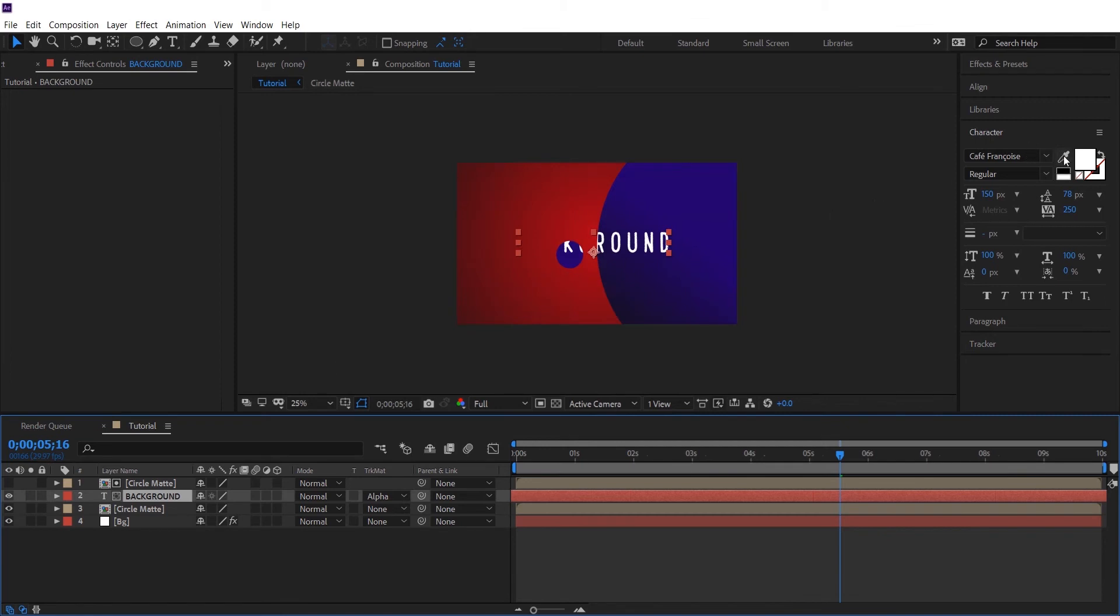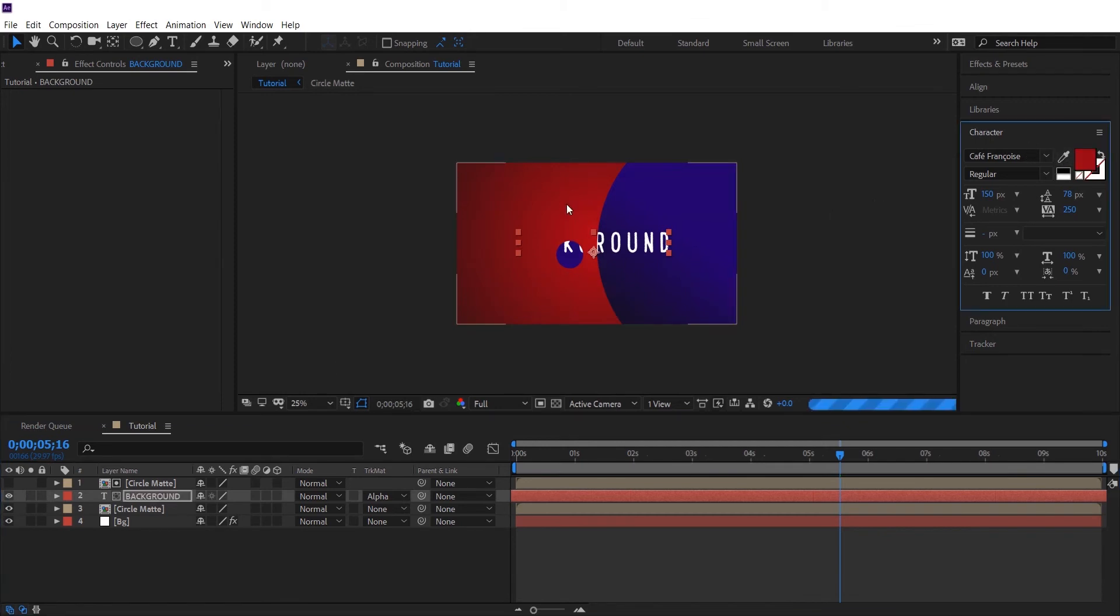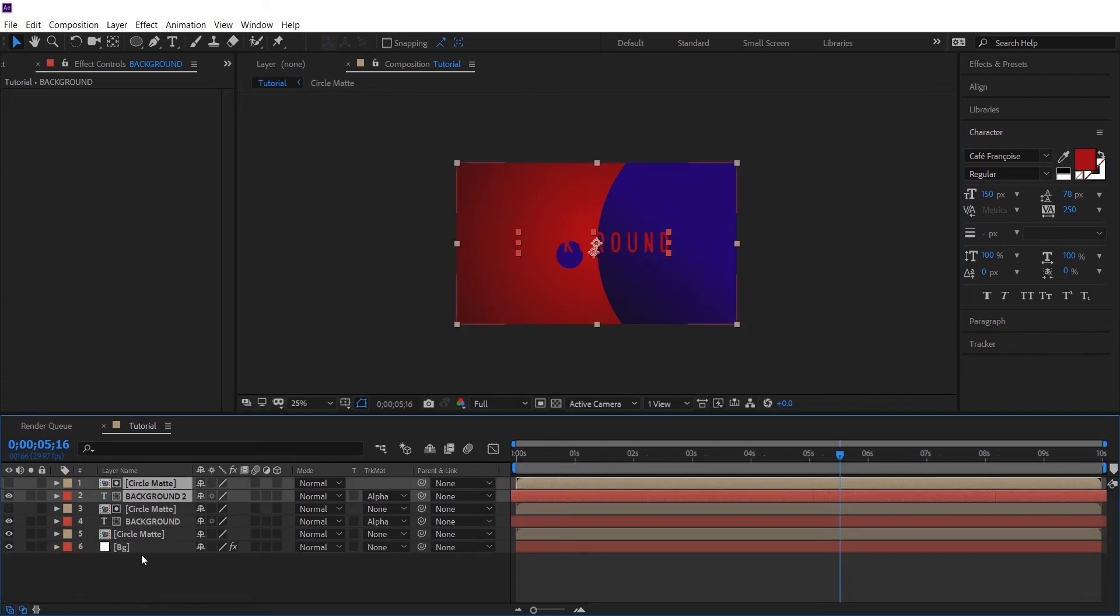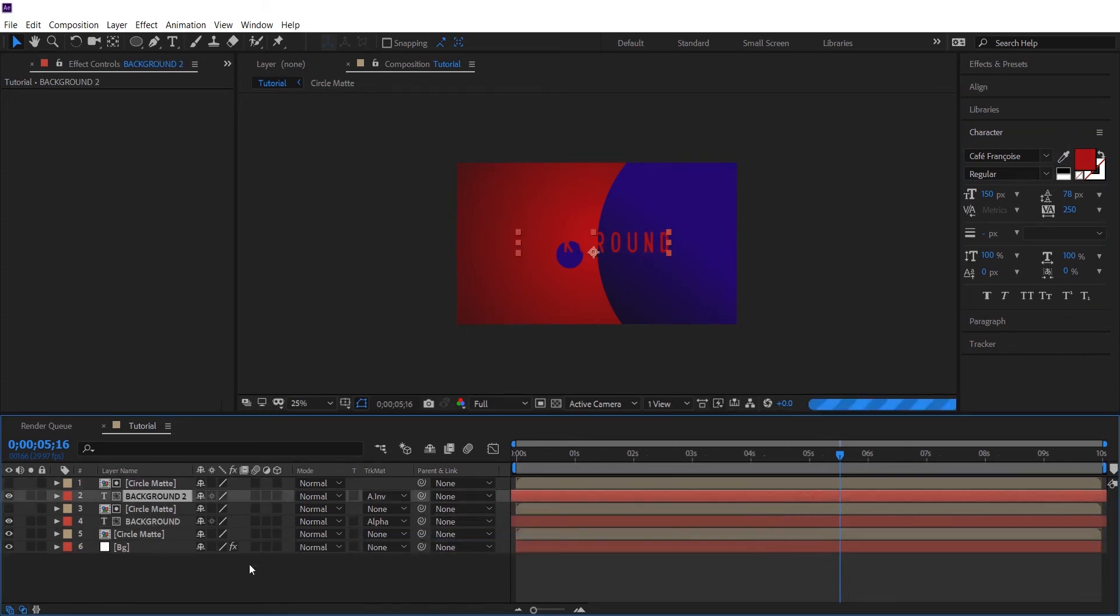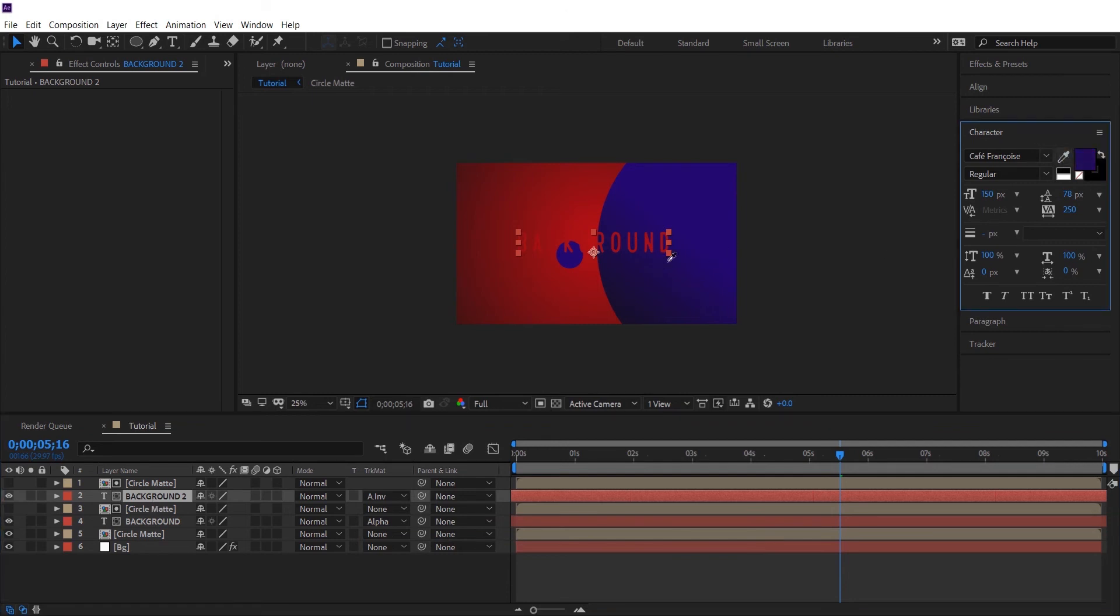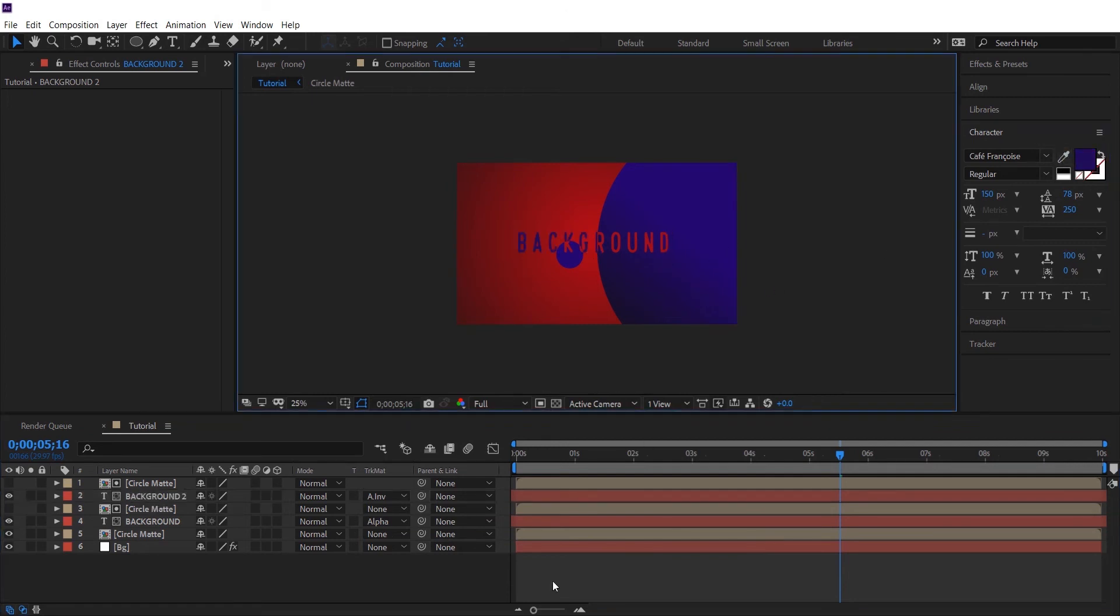Let's change the color. Again copy both the layers. And now change the track matte from alpha matte to inverted alpha matte. And this is the final result that we'll achieve.